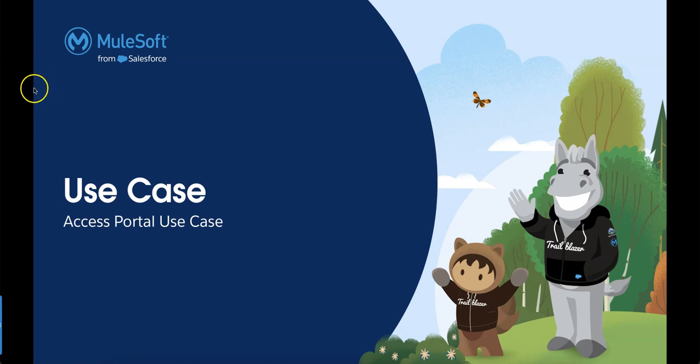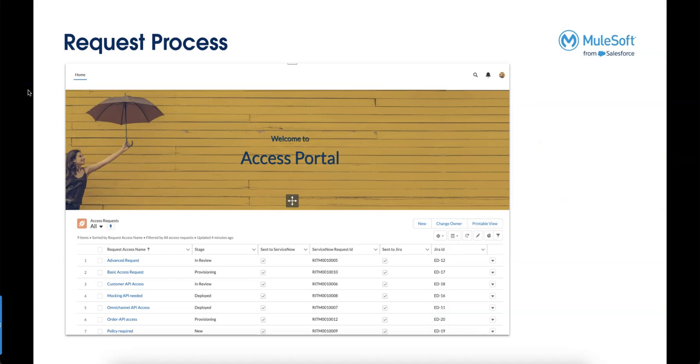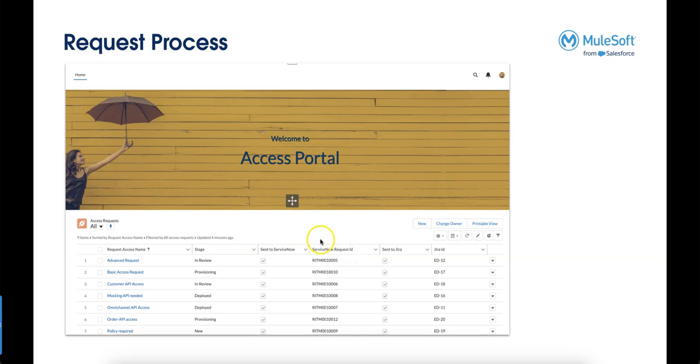We have here a simple use case on an access portal where users can create a new request for access. The users can see additional information to follow up on, like the stage itself where the access is right now, and systems involved like ServiceNow where we're going to create an item and bring that request to somebody else to work on.